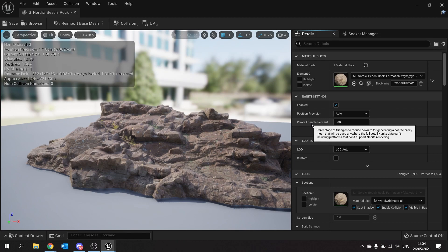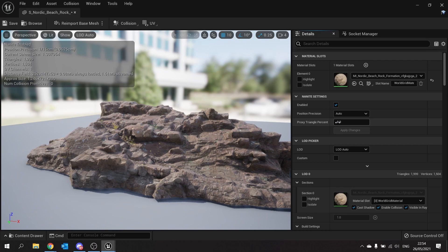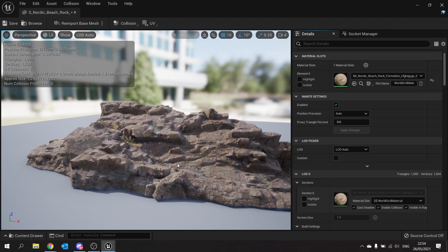And proxy triangle percent is how accurate you want it to be to the original mesh. Now if your mesh has lower than 2,000 triangles in this case this one does it's only got 1,999 then you're not going to see any difference. It will just use its original mesh as the collision mesh.